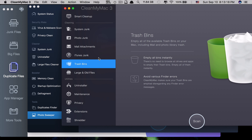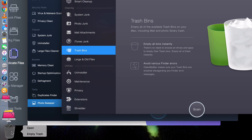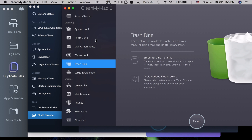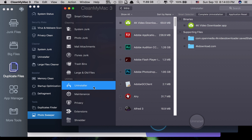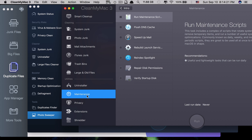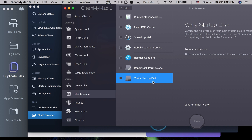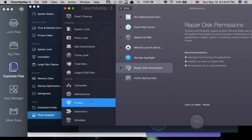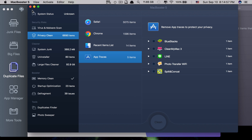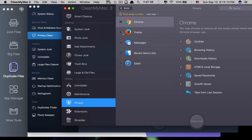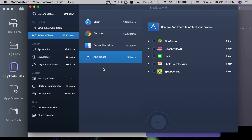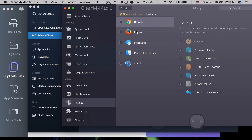Another cool feature of CleanMyMac 3 is that it can clean the trash — the other two cannot clean the trash directly. When you scan and click Clean, it removes all deleted files in the trash permanently. They also have Privacy, similar to Mac Booster 5, but CleanMyMac 3 also supports Firefox and messages. Mac Booster 5 only supports Safari and Chrome, with no Firefox or messages support yet.